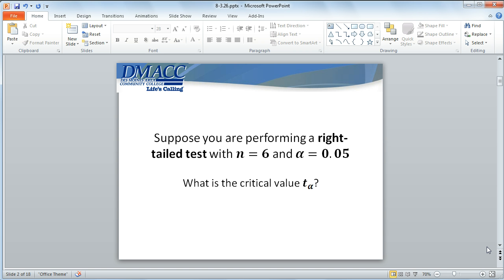So let's start with an easy one. Suppose we're performing a right-tailed test with a sample size of 6 and a level of significance of 5%. What's the critical value for this test?